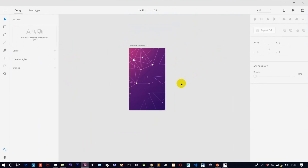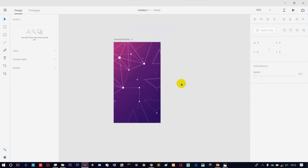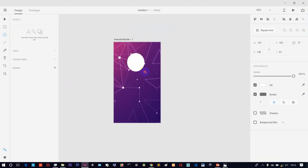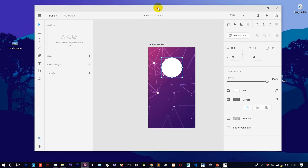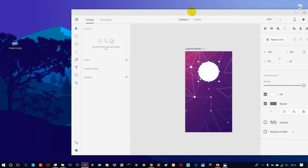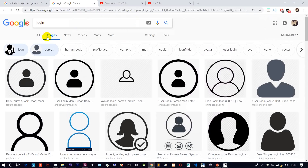Just click here to see what the user interface looks like. Then we can add a new element. Next, let's open an image.